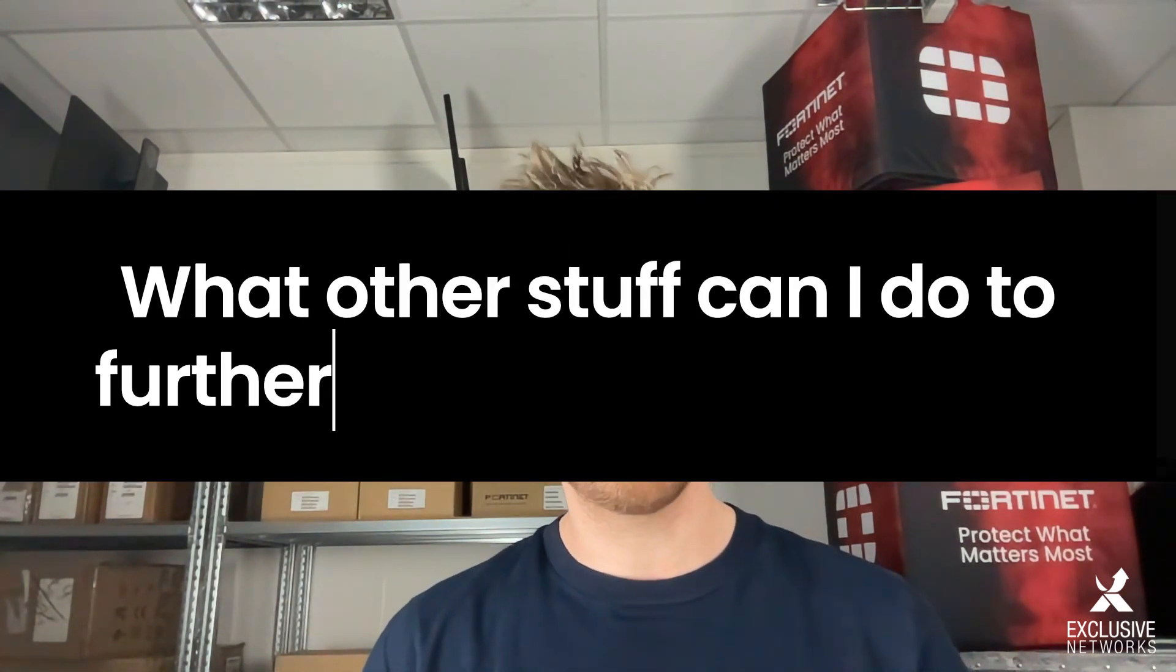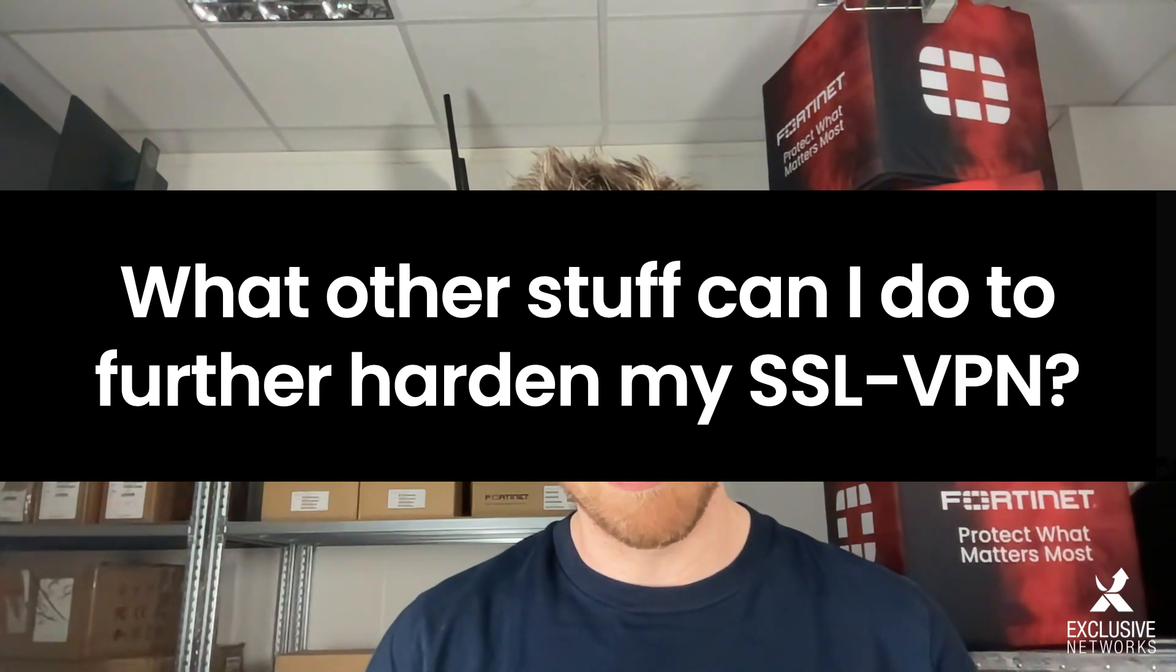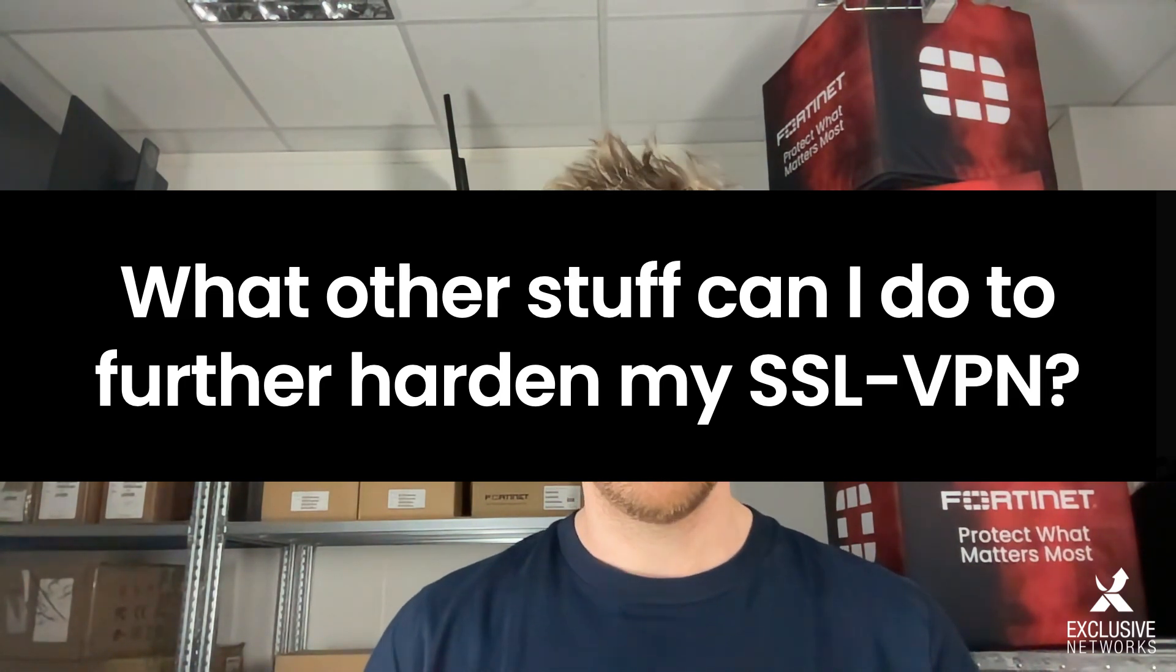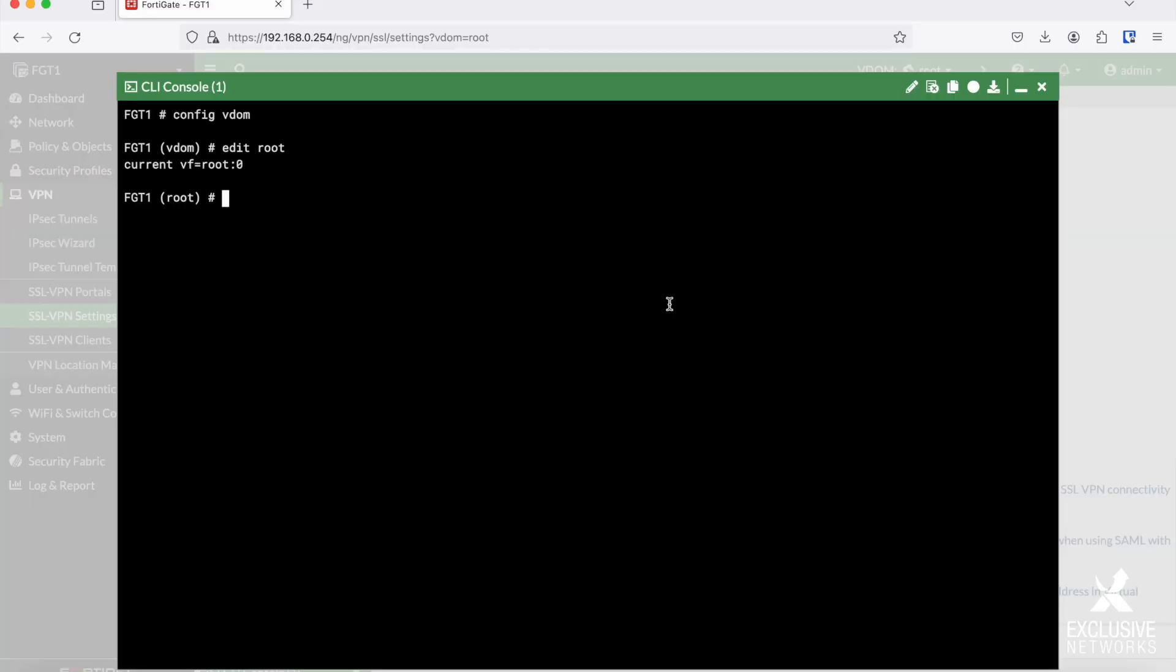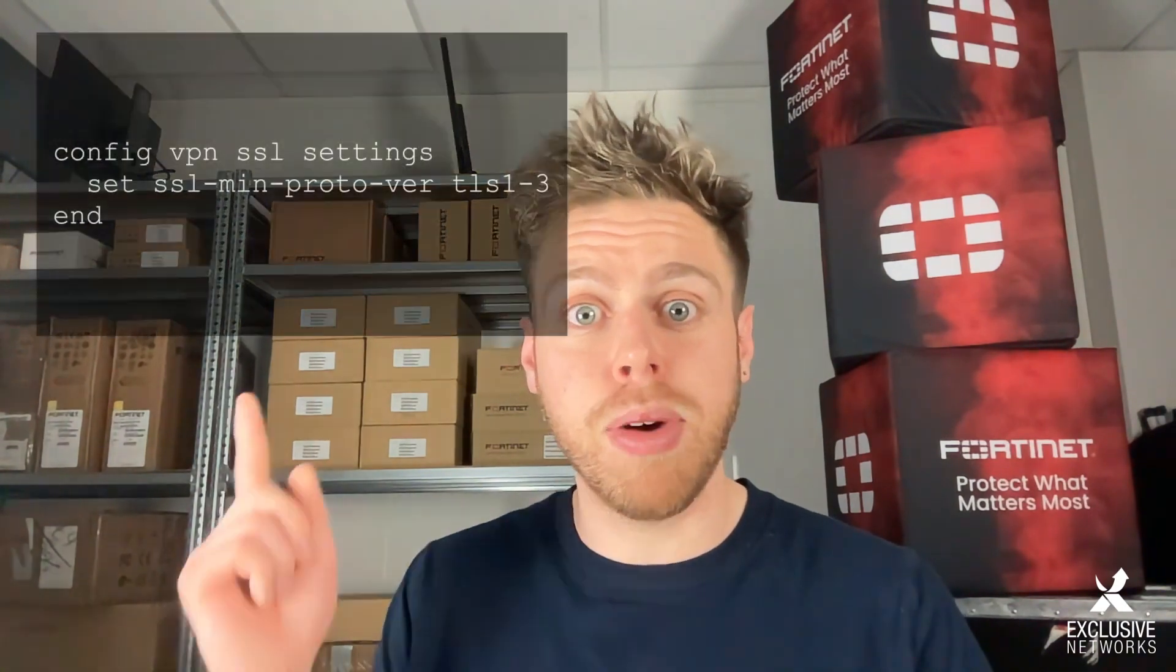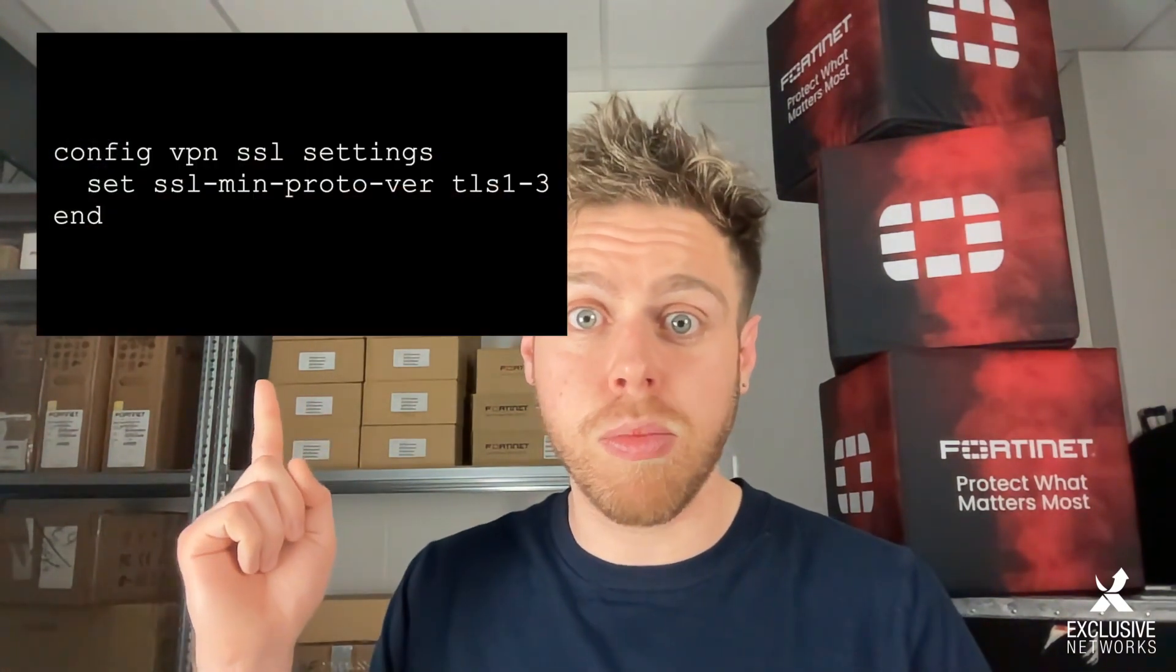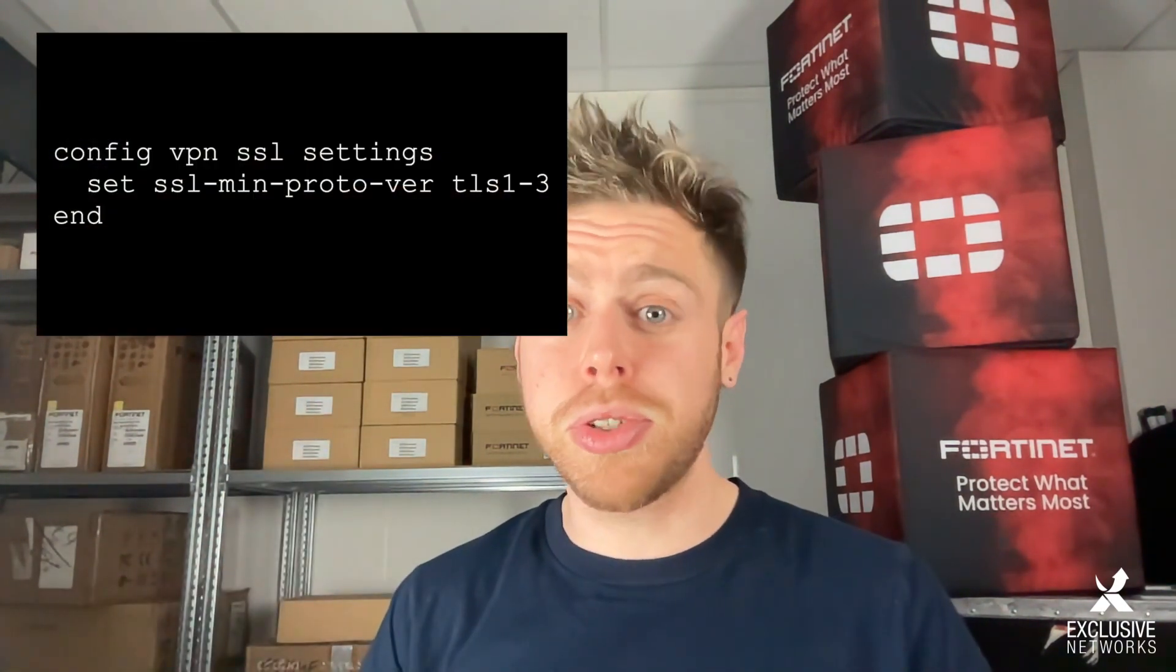Last question: what other stuff can I do to further harden my SSL VPN? First tip: disable access after three failed attempts and extend the timer for lockout to 15 minutes to protect yourself from brute force attacks. You can lower the maximum number of attempts a user can try to enter its credentials and extend the timer the user will be locked out. Second tip: try enforcing TLS version 1.3. This can be done through CLI by using these commands.